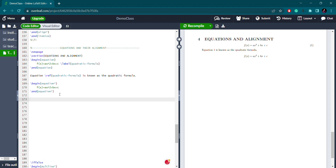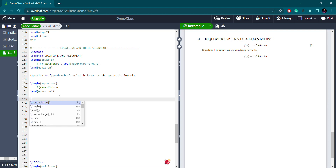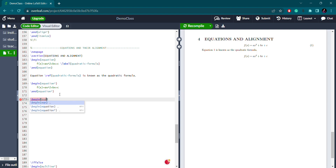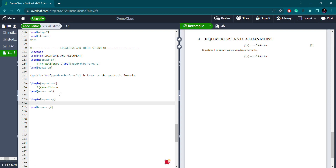Now there are other equations as well. Let's see them one by one. If you have to write more than one equation along with alignment, you can use the align environment with the asterisk sign. To write two equations, I need to write multiple equations — more than one — using a new line separator.